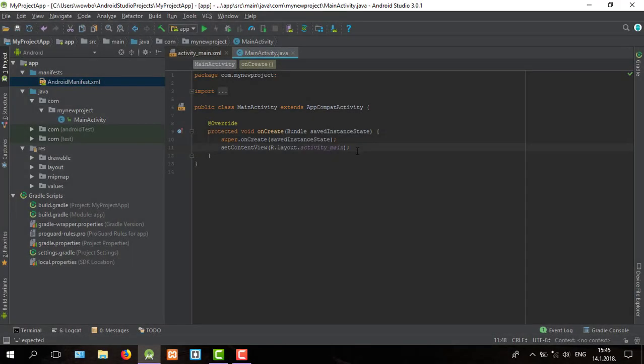Hello guys and again welcome to my new tutorial. In this tutorial I'm going to show you the shortest way to change your application name and activity title as well.